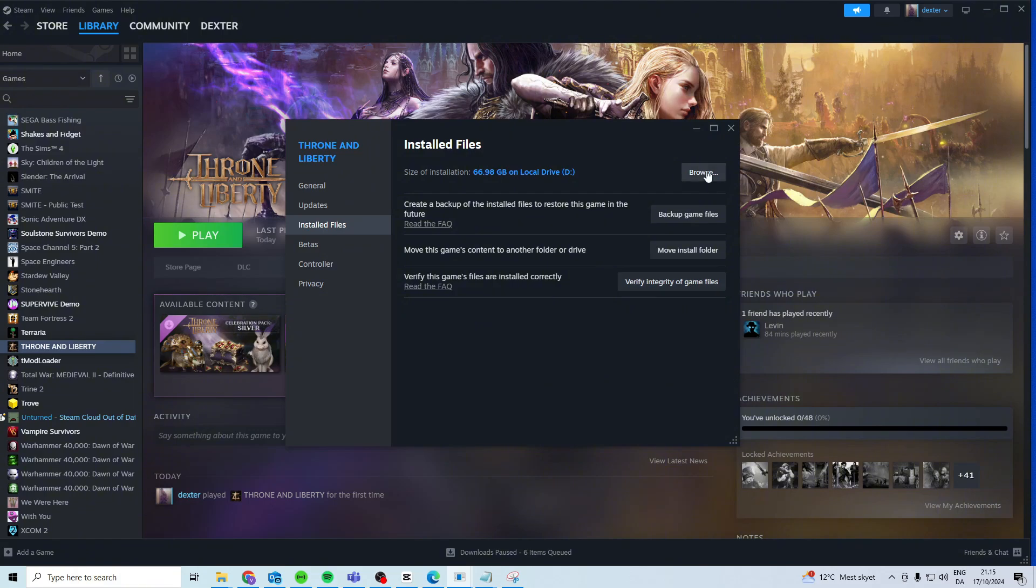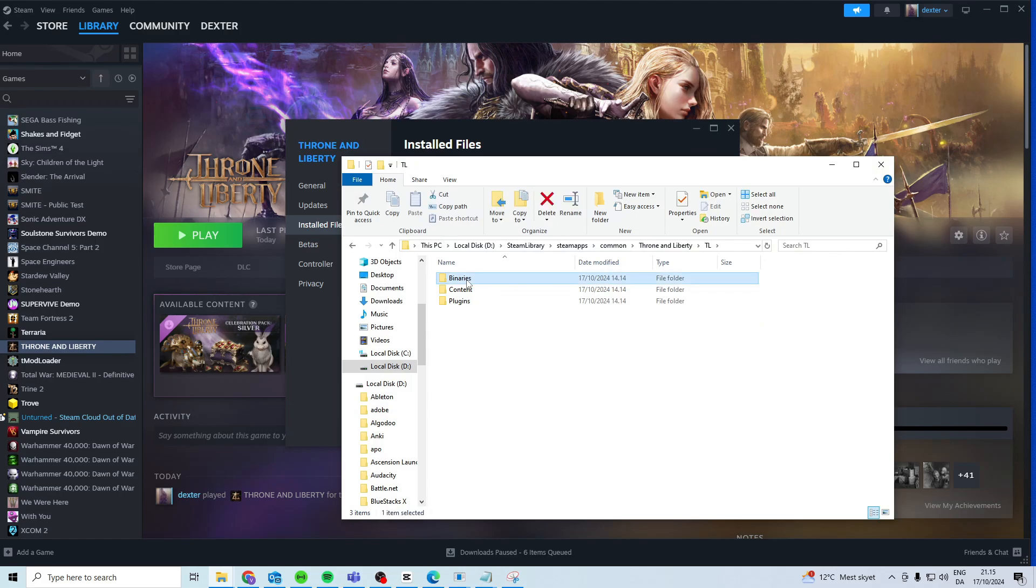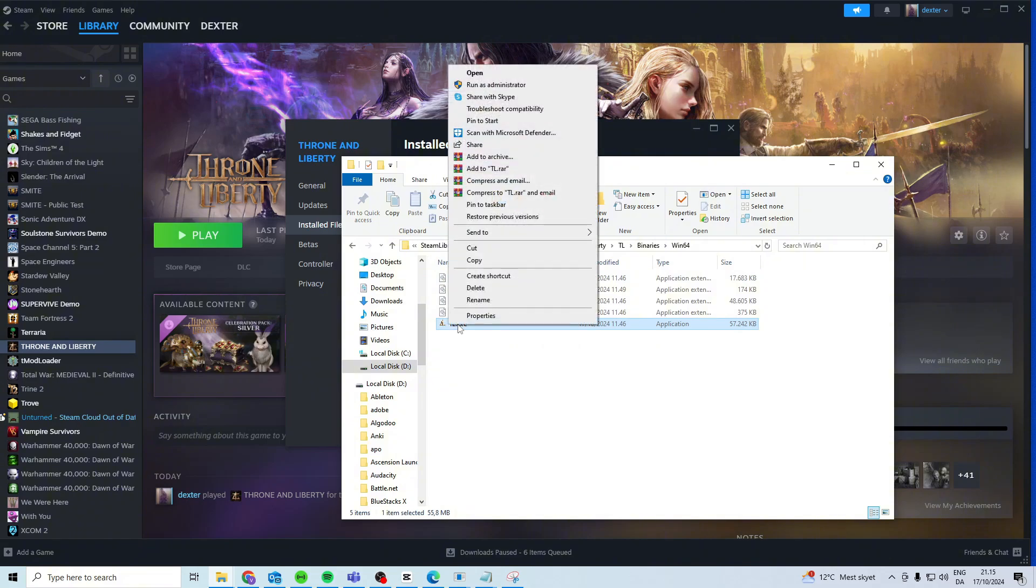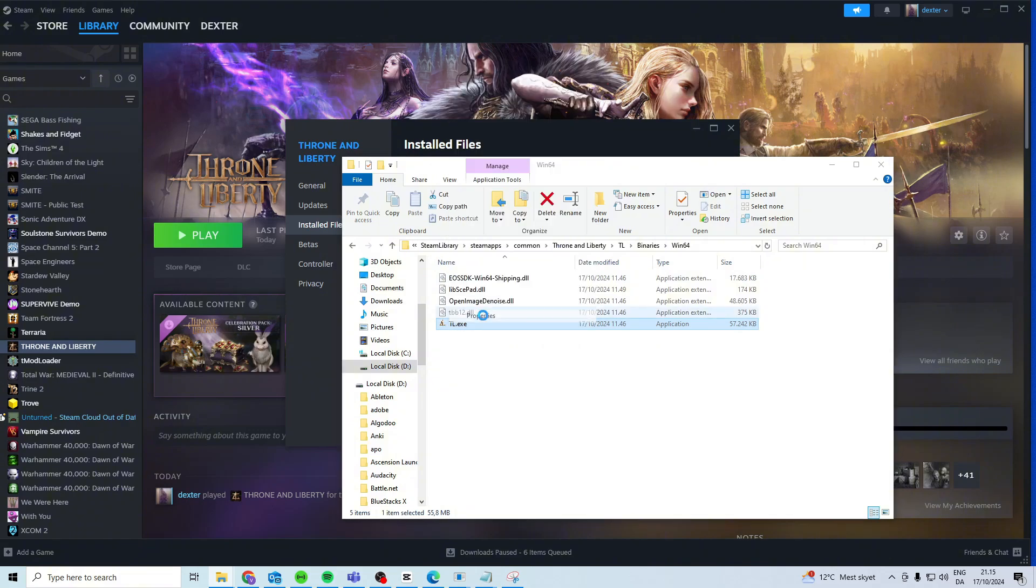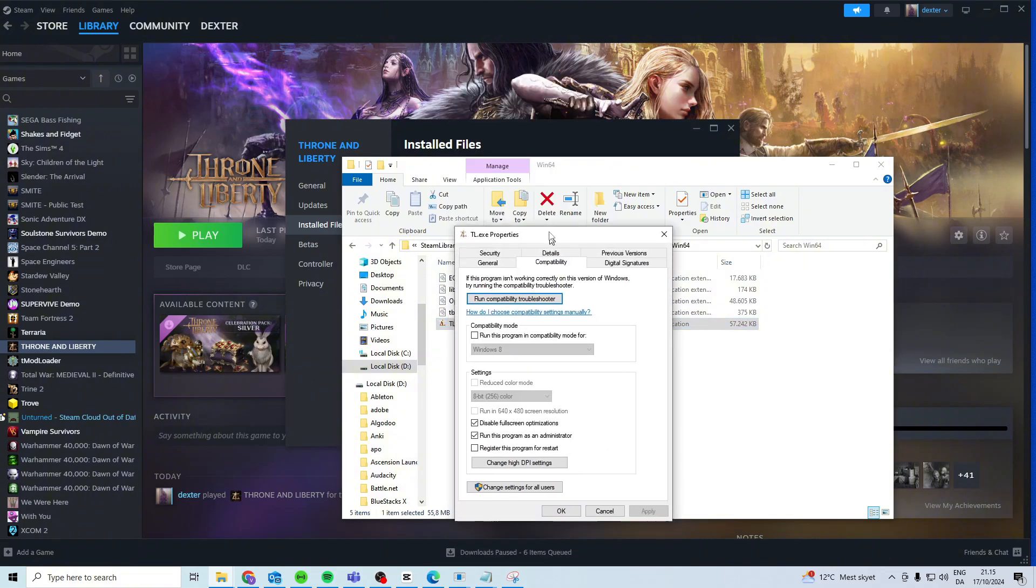Once you've done that, what you want to do is press on Browse, go into TL, Binaries, Win64 or Win32 depending on which one you have, and TL.exe. Right-click, Properties, Compatibility, and activate these two.